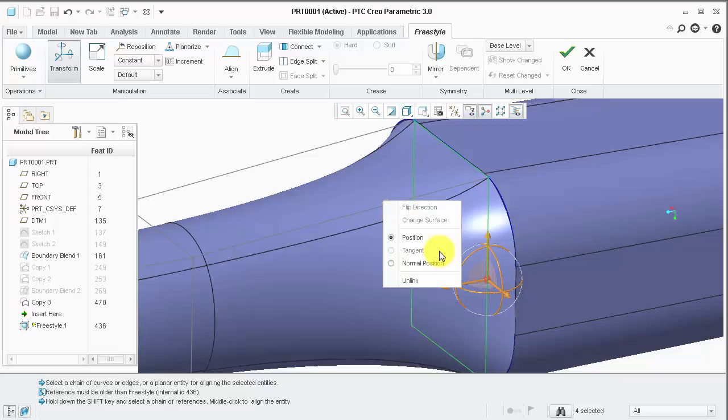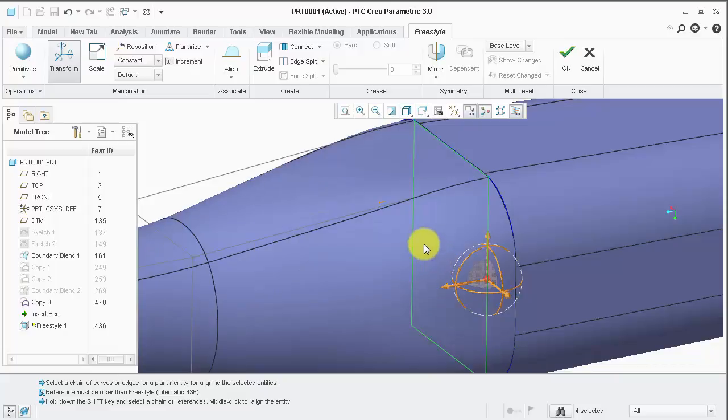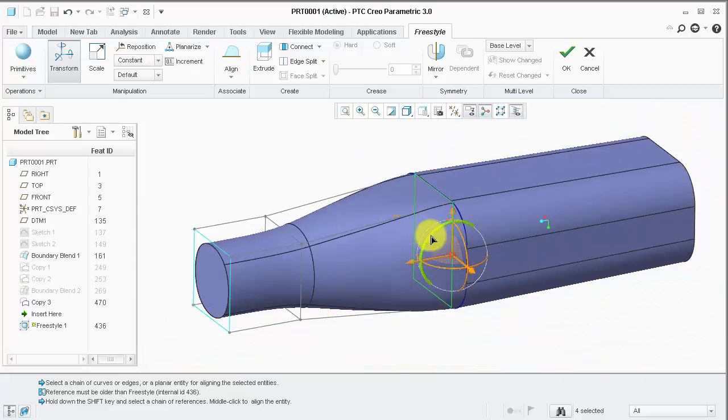In this case, the normal position option will suffice, as it will still update to any changes made to my boundary blend.